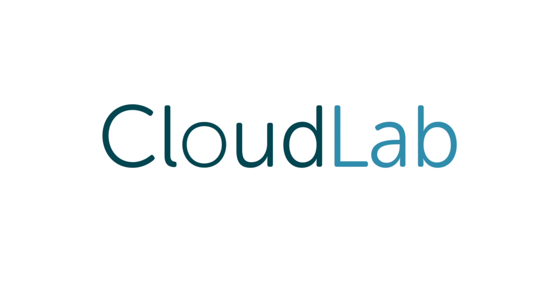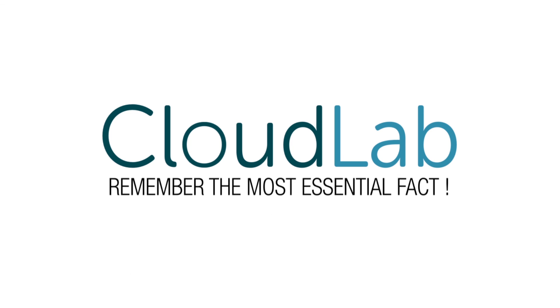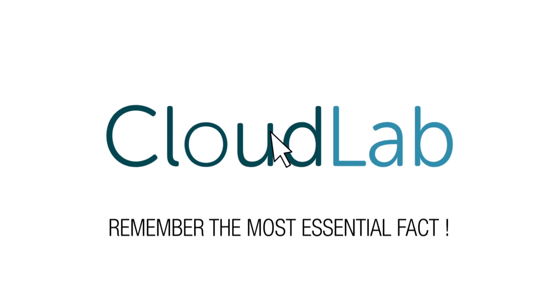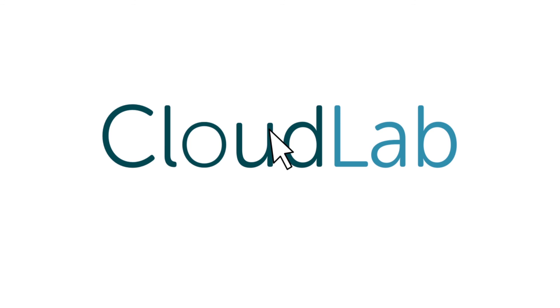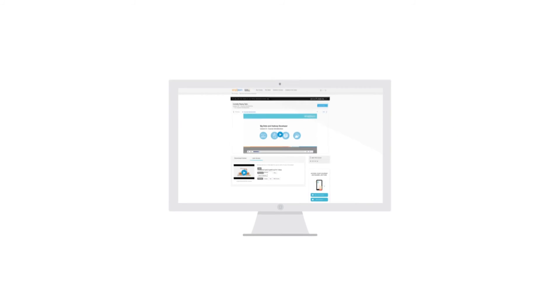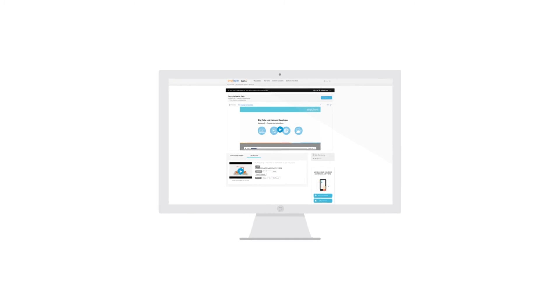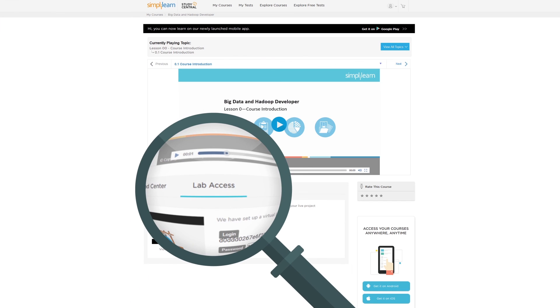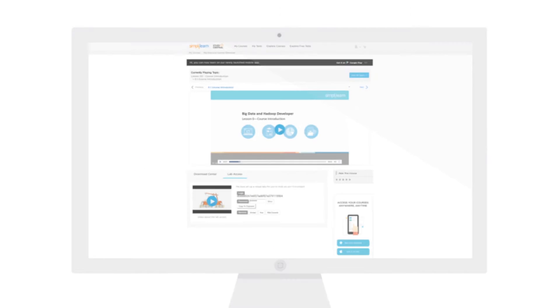Now that you know all about the CloudLab, remember the most essential fact about it. It's just a click away from you. So what are you waiting for? Just log on to CloudLab and practice your way to expertise.